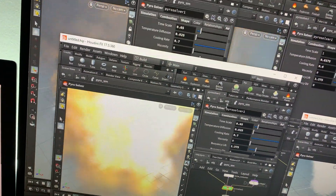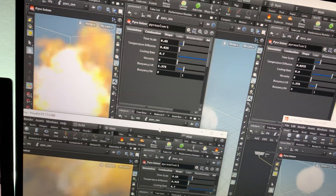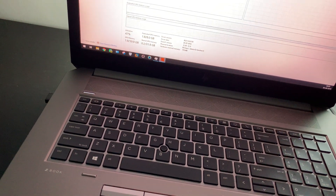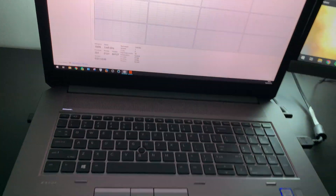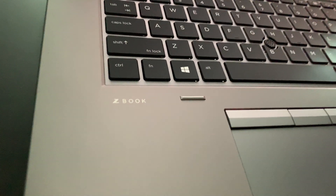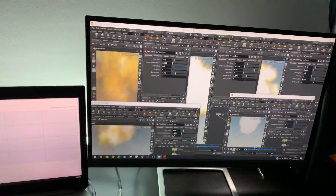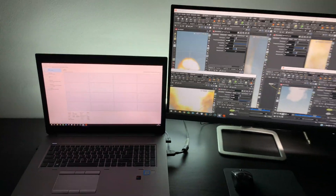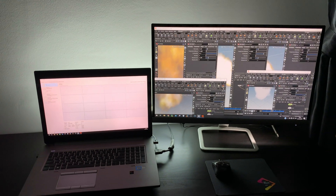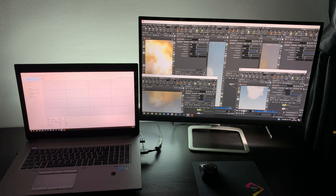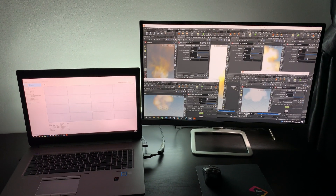I hope you get the idea of how powerful this HP ZBook is and how useful it is for visual effects, 3D VFX artists, technical directors, and TDs — very, very useful and very powerful. Now let's move forward to the next review and pick Maya for our next test.